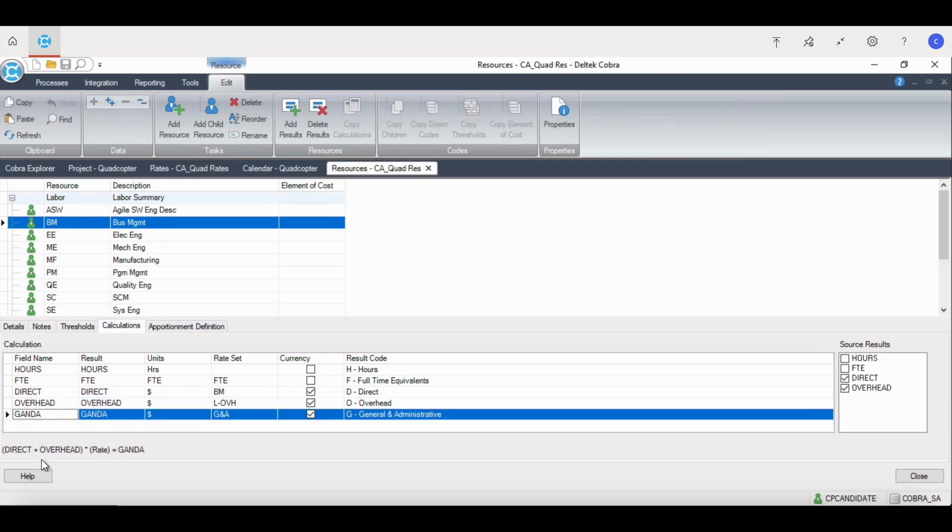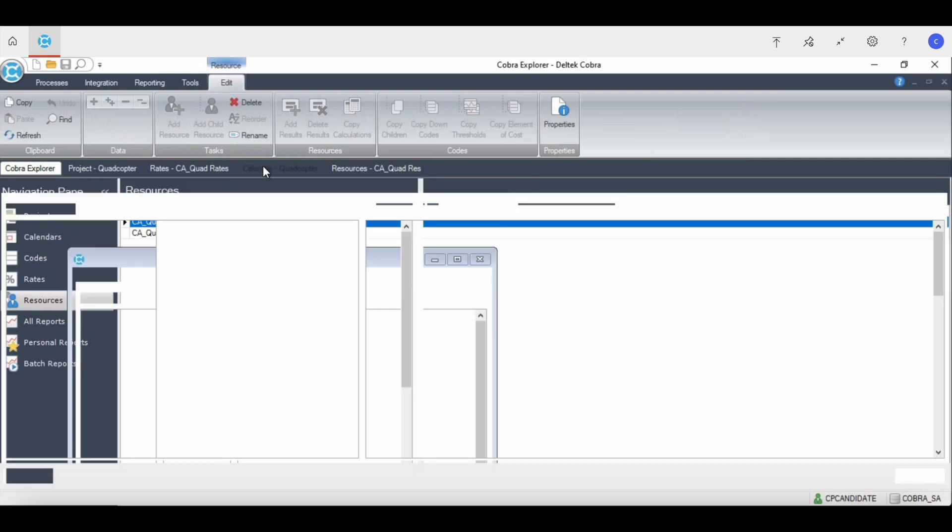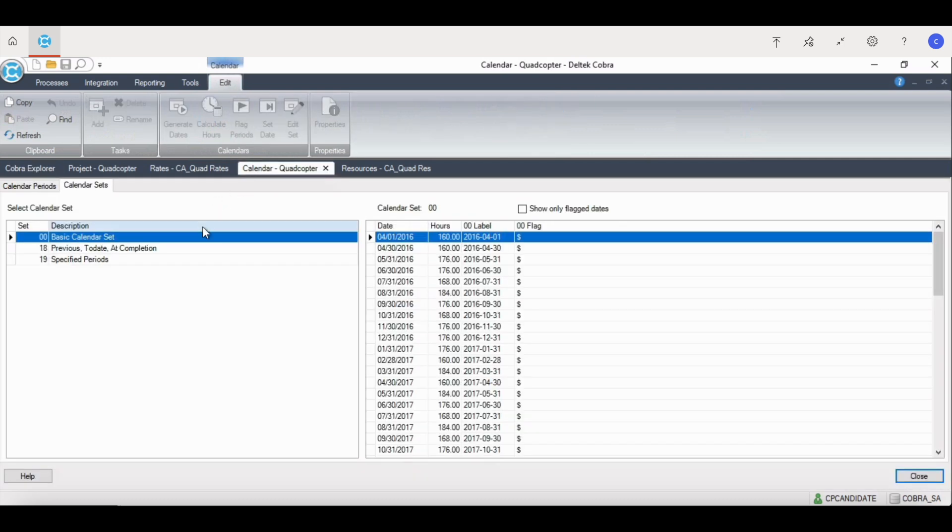The fiscal calendar is used as the basis for every report that is generated from the Cobra system. There are three standard calendar sets that come as a default. Calendar set 00 defines all of the fiscal periods in the calendar and is typically used to run the time-phase reports such as control account plans.